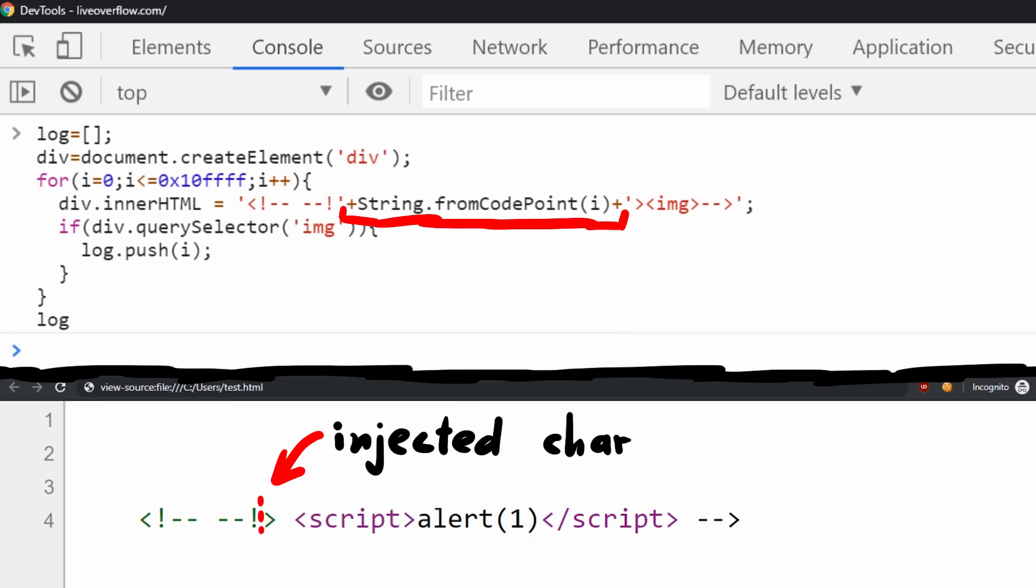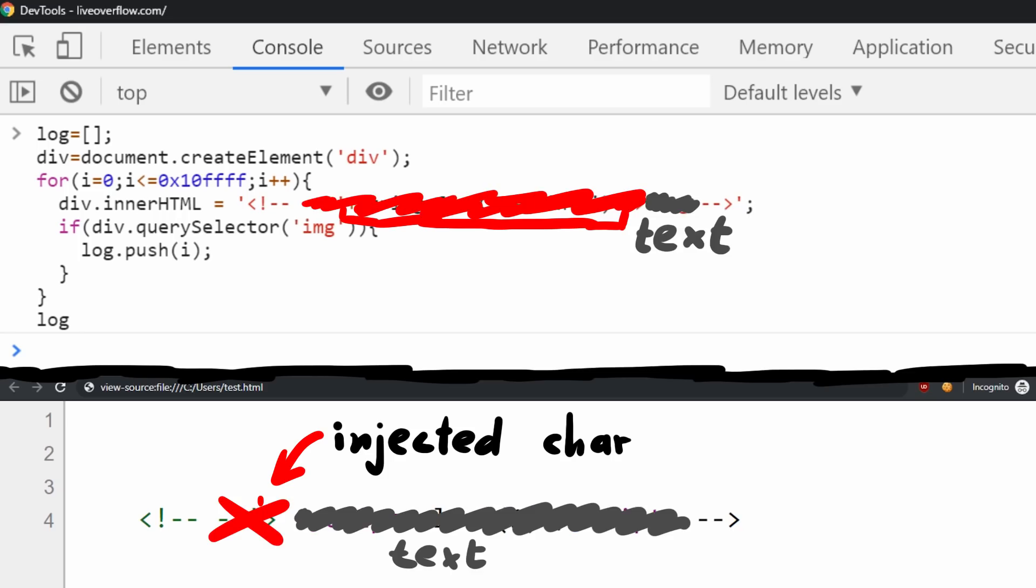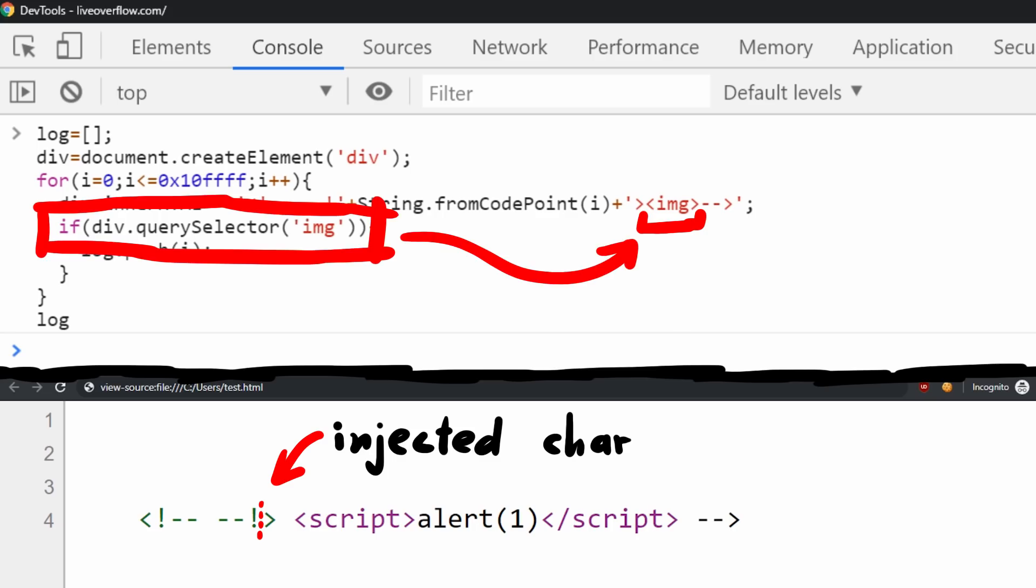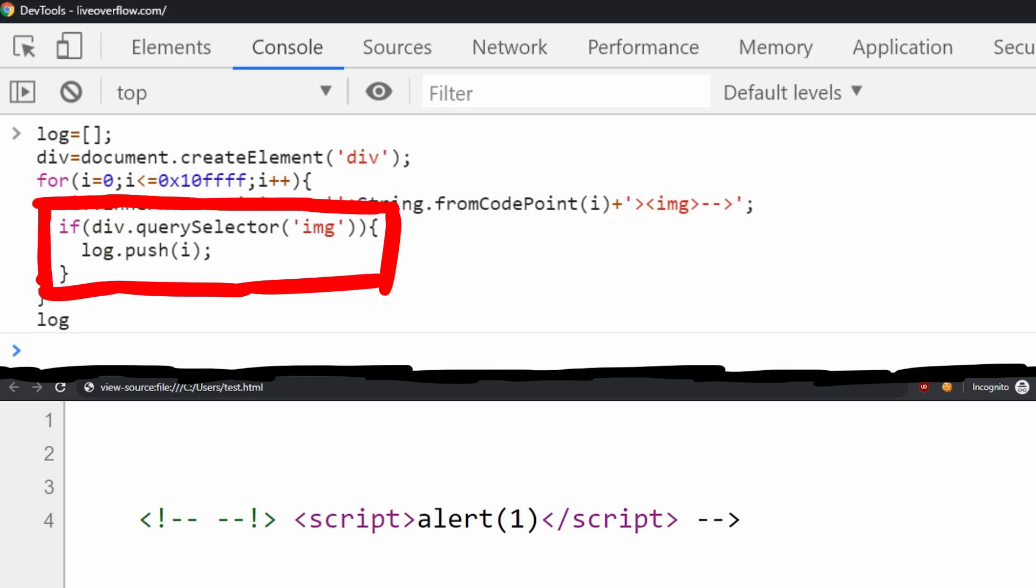After that we have an image tag. So basically if the character we have created makes the closing comment invalid, then the image tag would be inside an HTML comment closed back here. But if there are characters that are allowed to appear between the exclamation mark and the closing bracket, then we would end the comment and the image tag would become a real free HTML element. And then we would find that with the query selector. So in that case we add the character to the log.